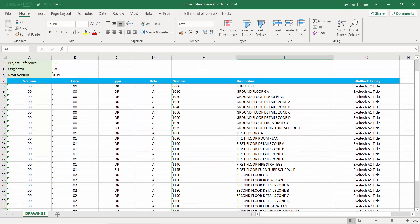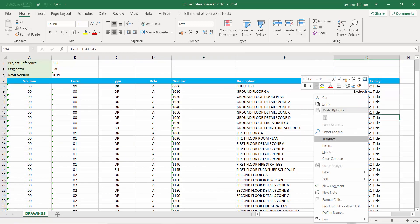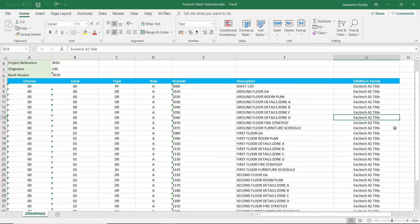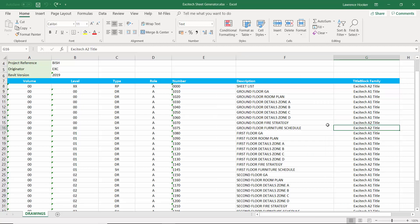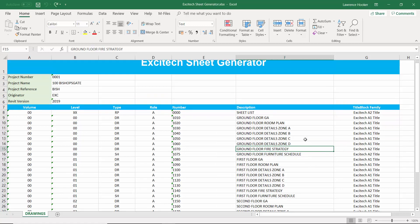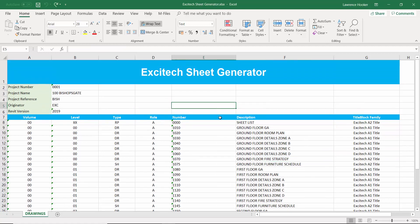Also over here you can see that we're calling up various different title blocks for each type of drawing. So I'm using A1s for most of these but then I've got some schedules and things that are going on to perhaps A2 sheets.